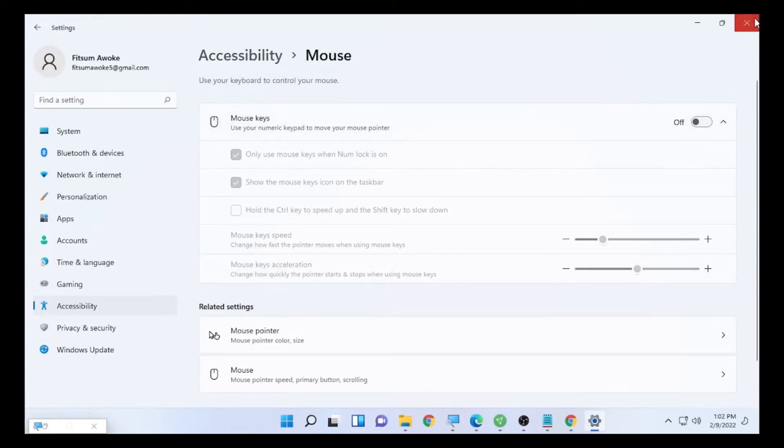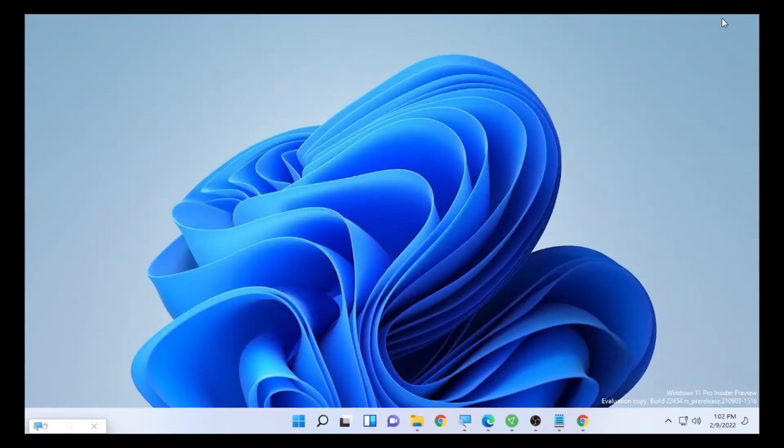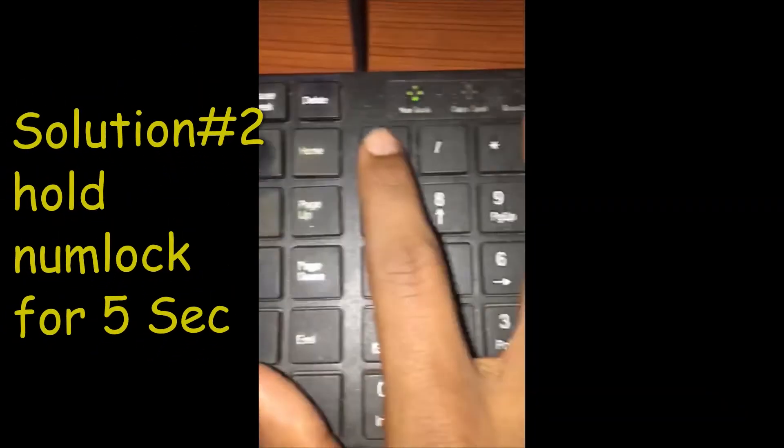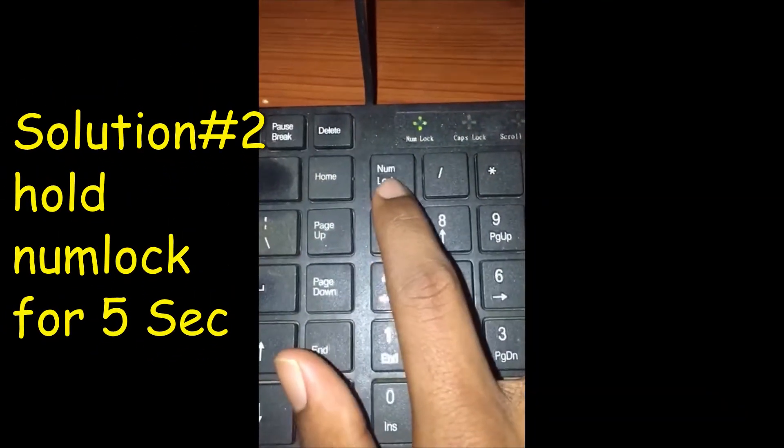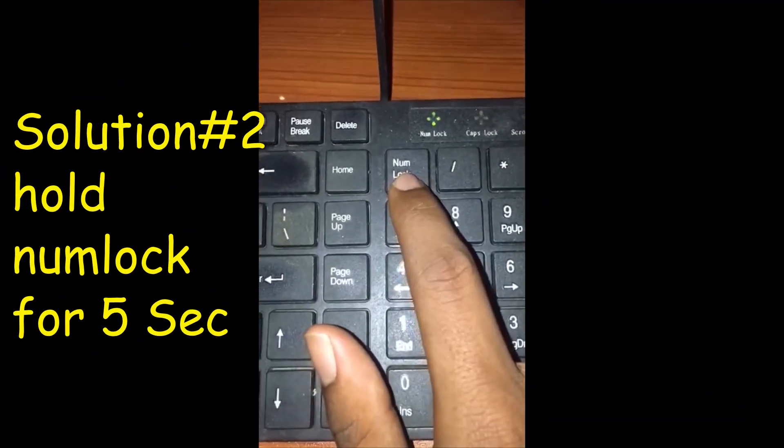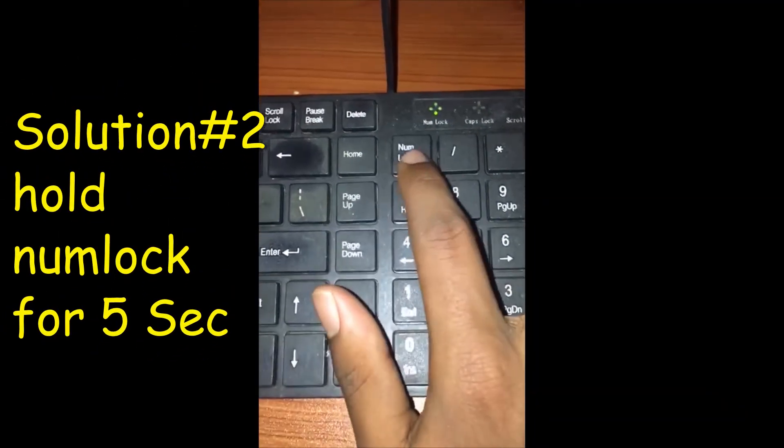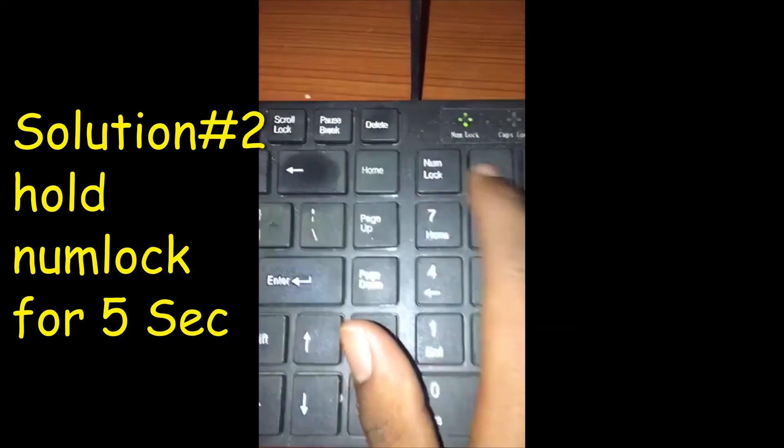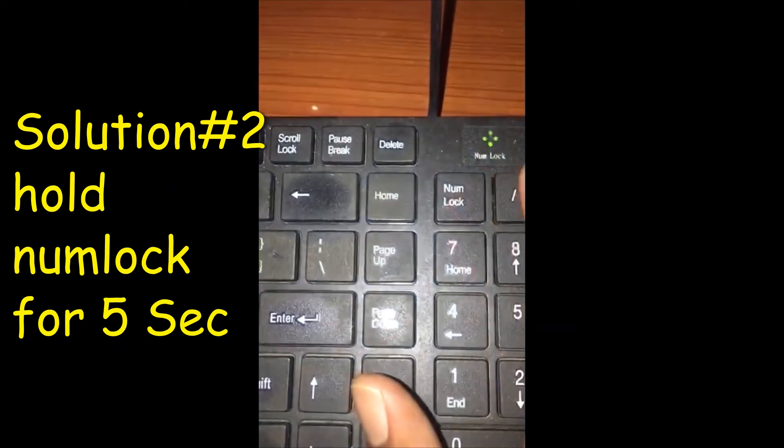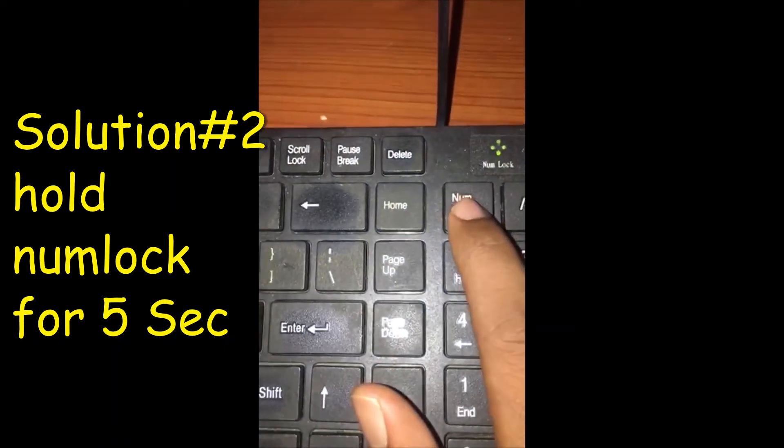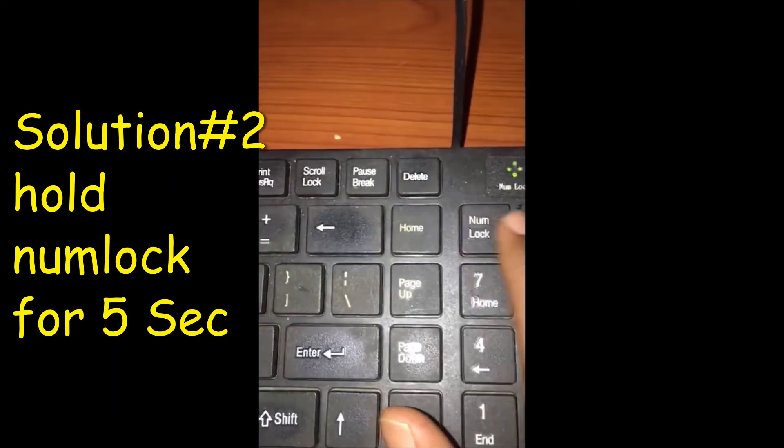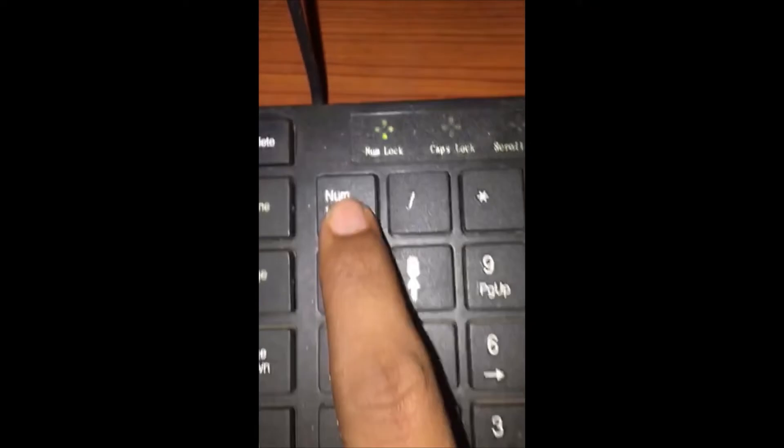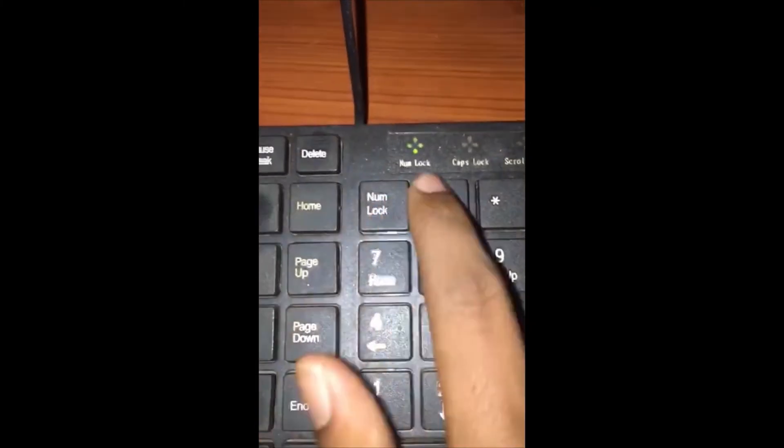Here we have the number key on the keyboard. The second solution will be holding this numlock for five seconds. You're seeing I think it's visible, it's turned on. Make this one turn it off.